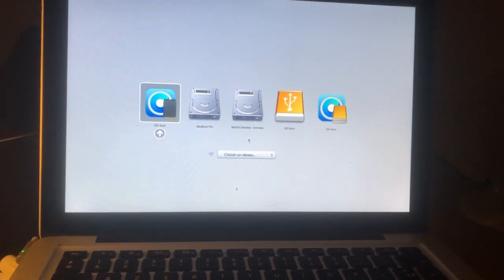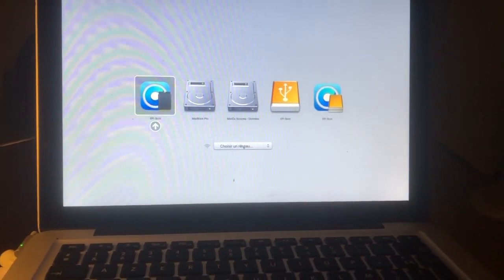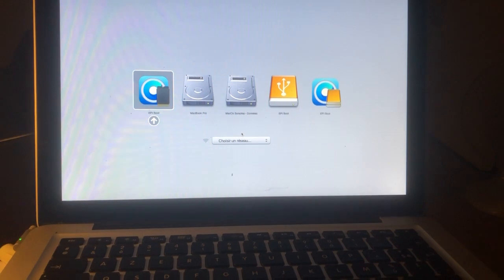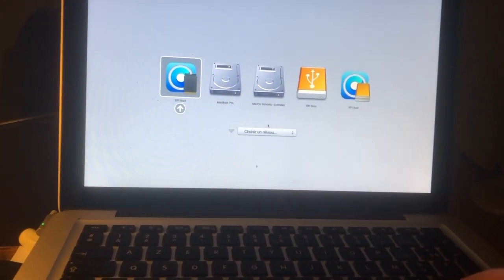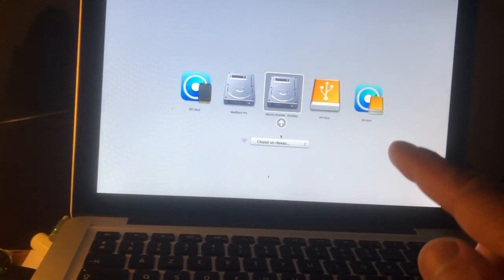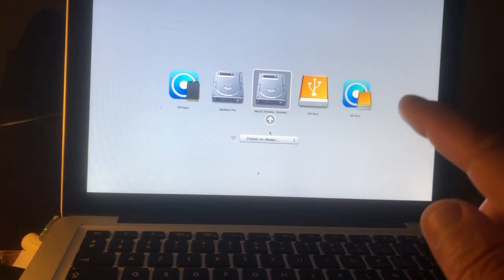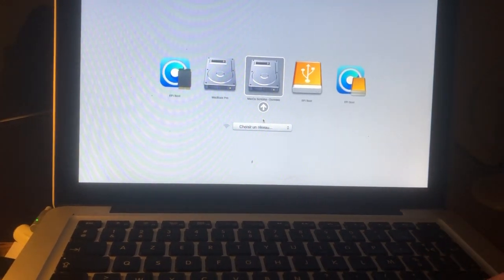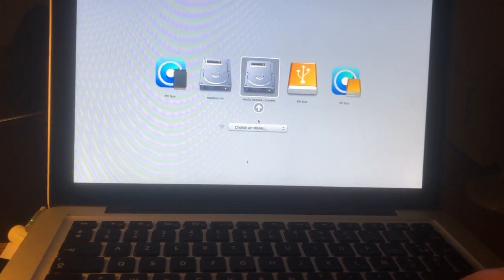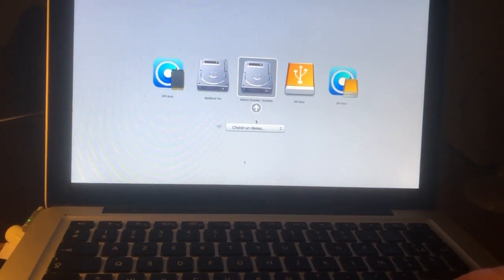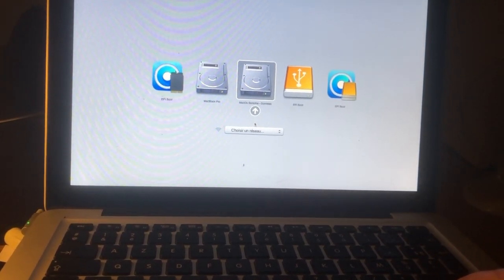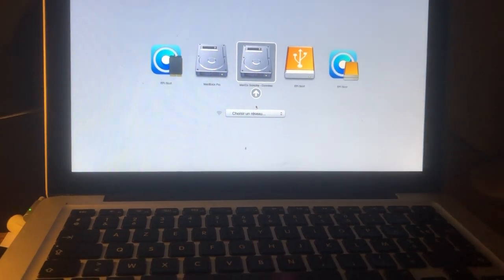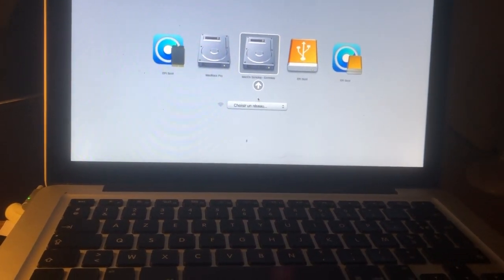I will try to tell you what happened to me. I had Sonoma 14 over here, and the issue is that 14.1 was released and I tried to make the update.